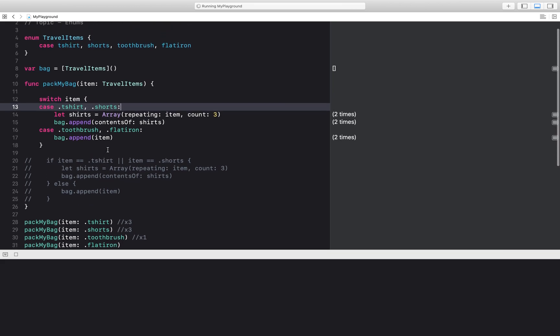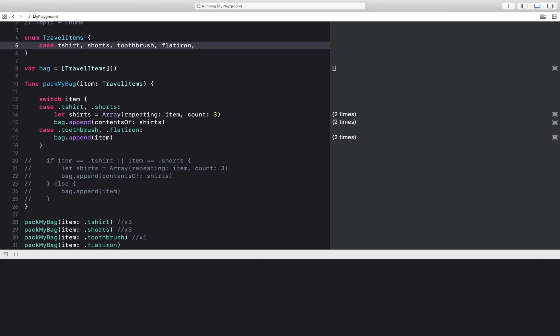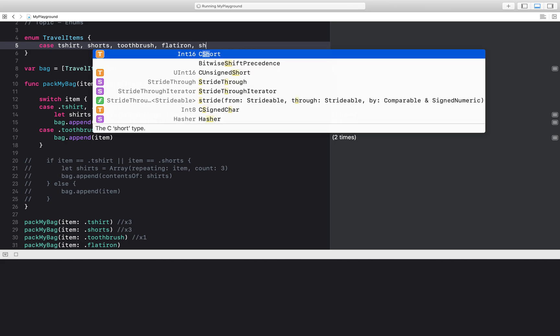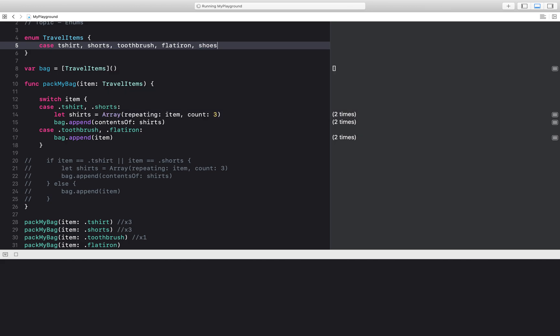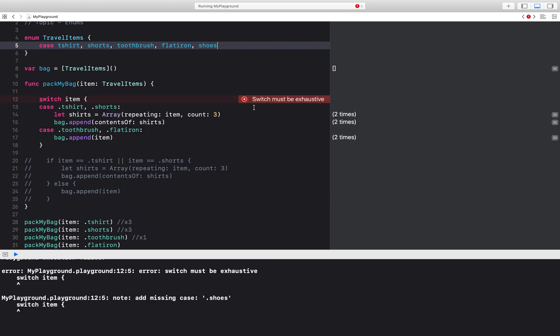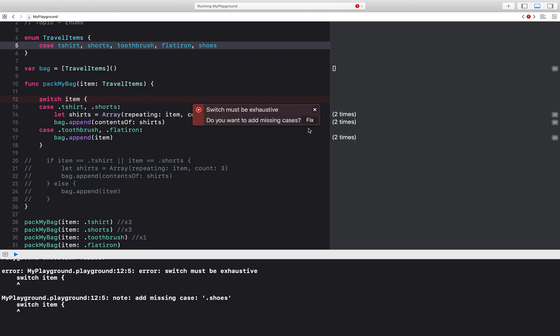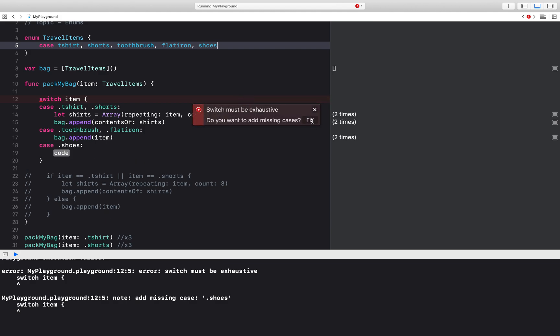What happens if I add another case now. Suppose I want to take some shoes and I want to take two different pairs of shoes because in the Bahamas I'll need sandals and I'll need some sneakers for sightseeing. So Xcode will give me this error that a new case has been added. Switch must be exhaustive. So I can go ahead and add a missing case here and it will add in shoes.